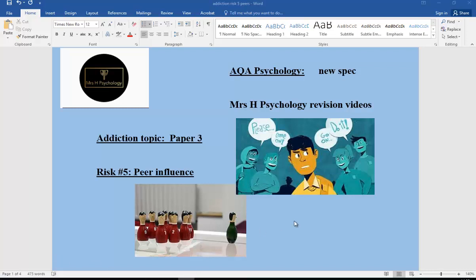Another Mrs. H Psychology revision. This is for AQA Psychology, specifically Paper 3, Addiction Topic, and here we're looking at Risk Factor 5: Peer Influence.